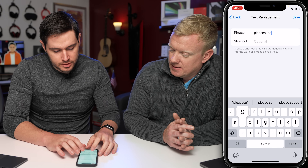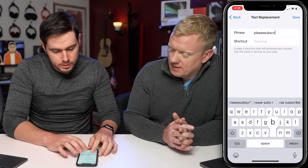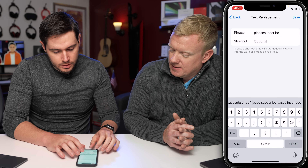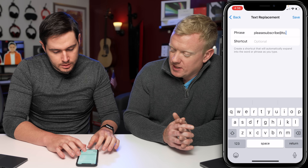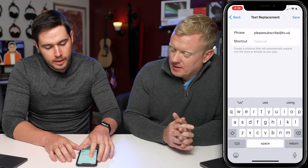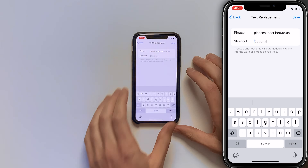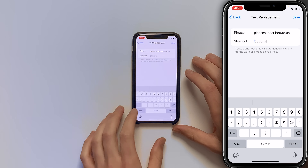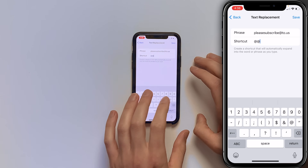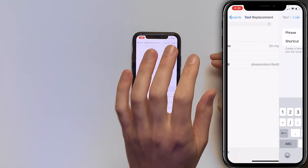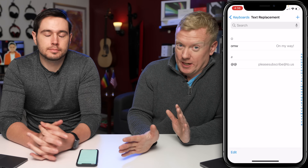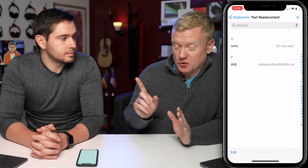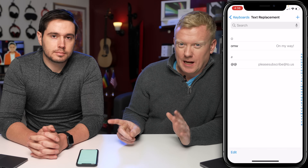Come to the shortcut field and type @@ then tap Save. You can have as many of these as you want, but this is a super useful one.